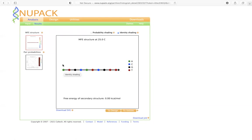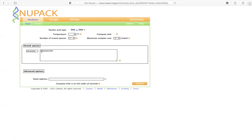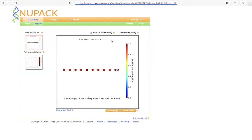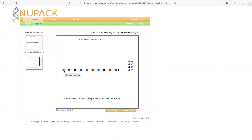And this is the exact sequence that we typed in earlier, A, T, G, C. So if you go back to the result, and you go back to the identity shading, then we have A, T, G, C.